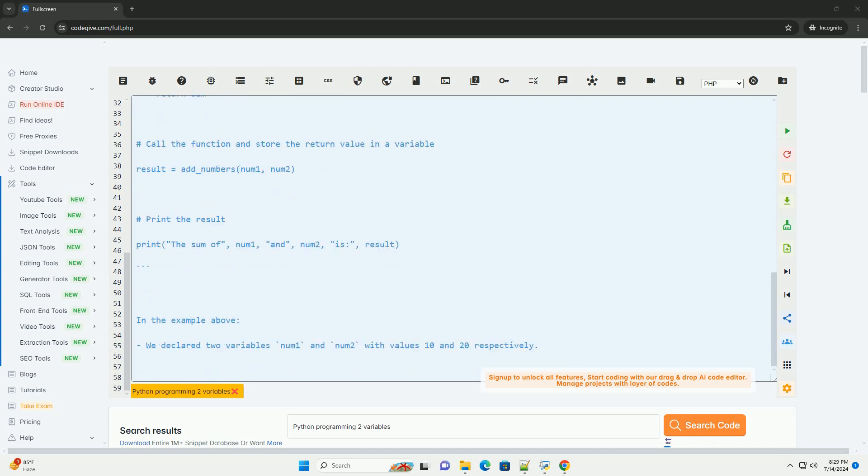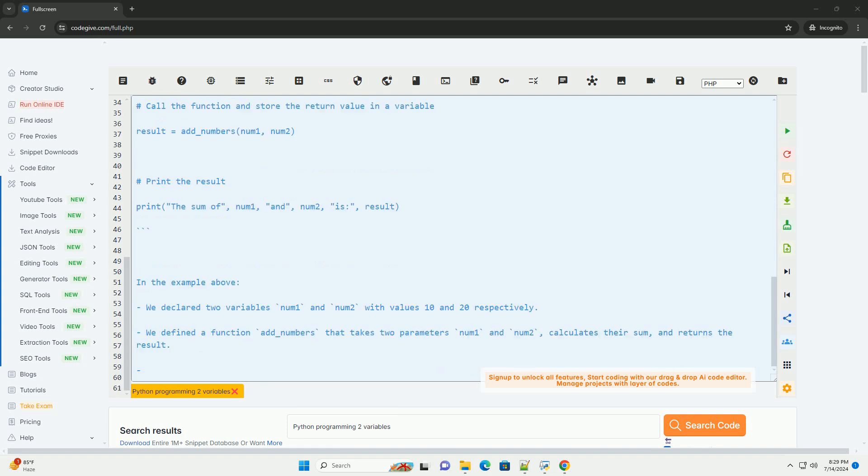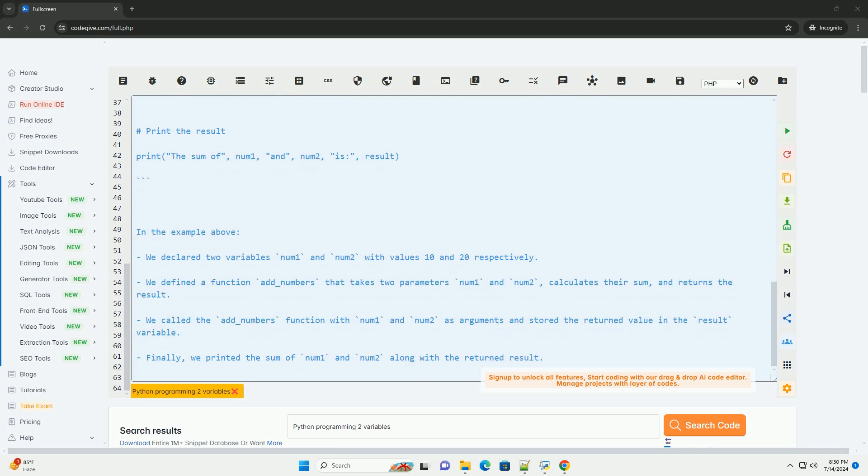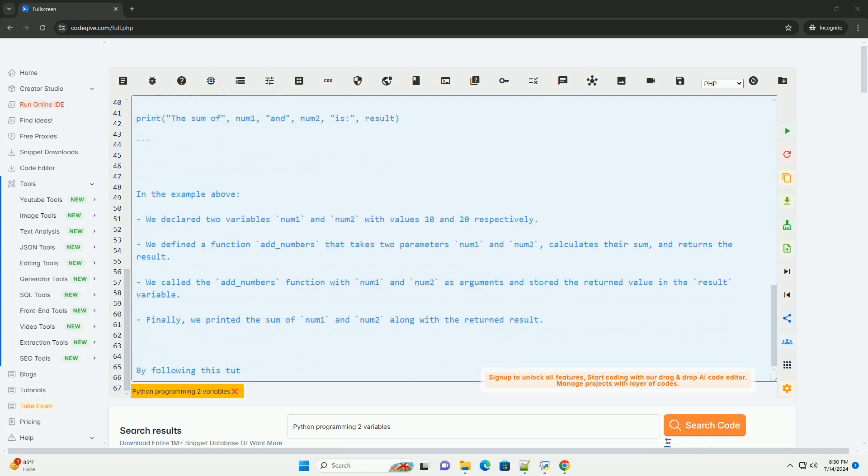Variable declaration: You can declare variables in Python by assigning a value to them using the equals operator. Variable names should start with a letter or an underscore and can contain letters, numbers, and underscores.